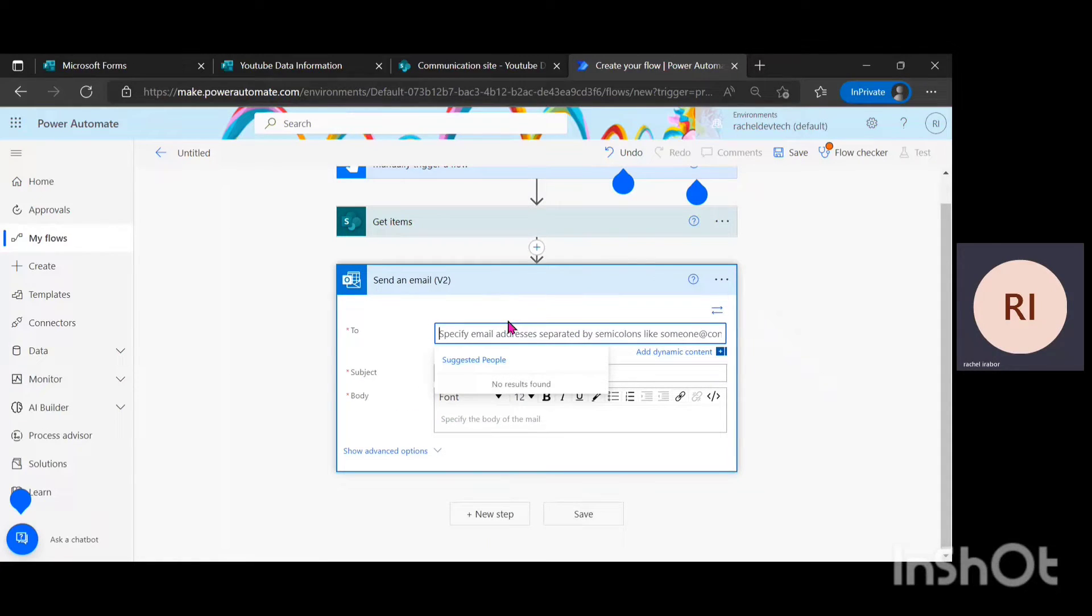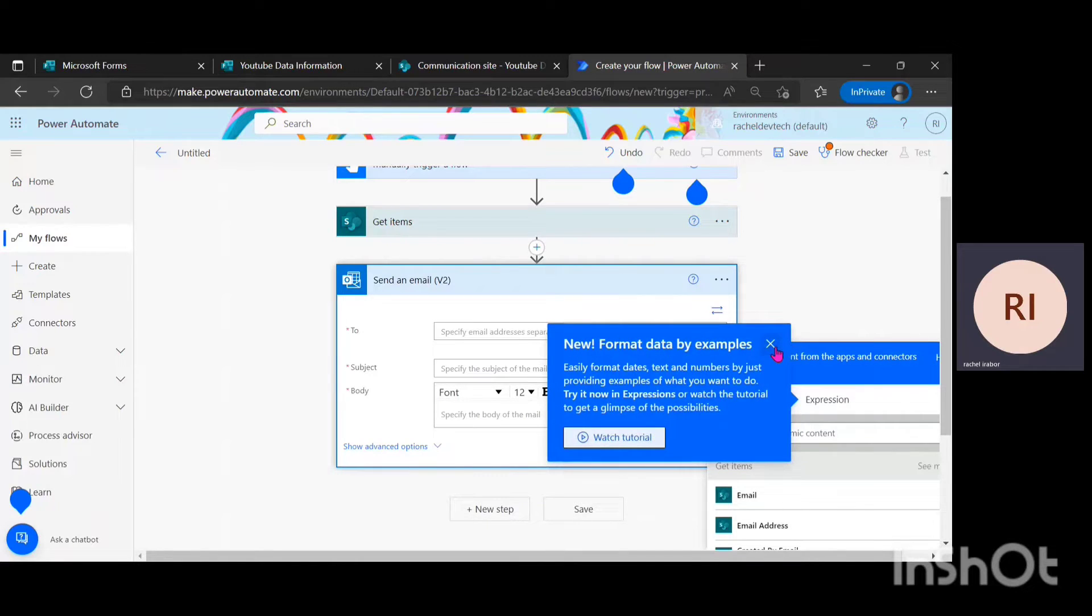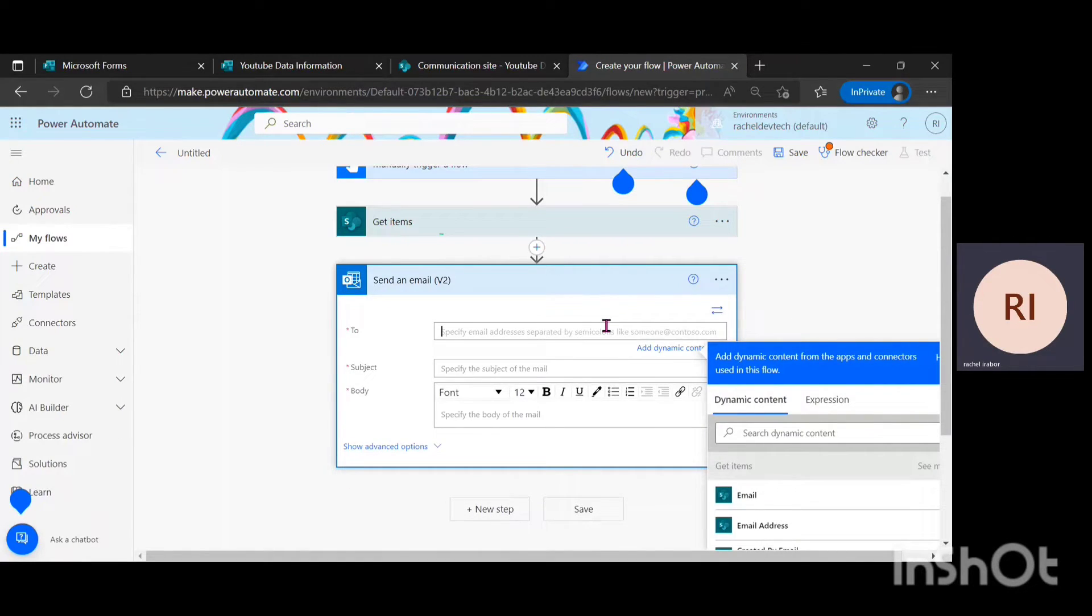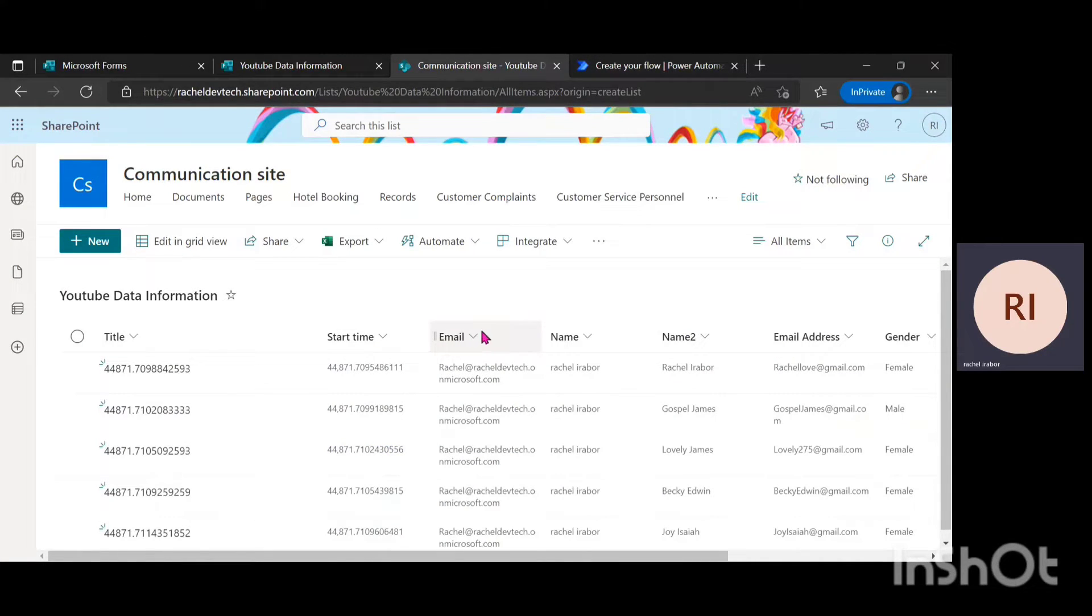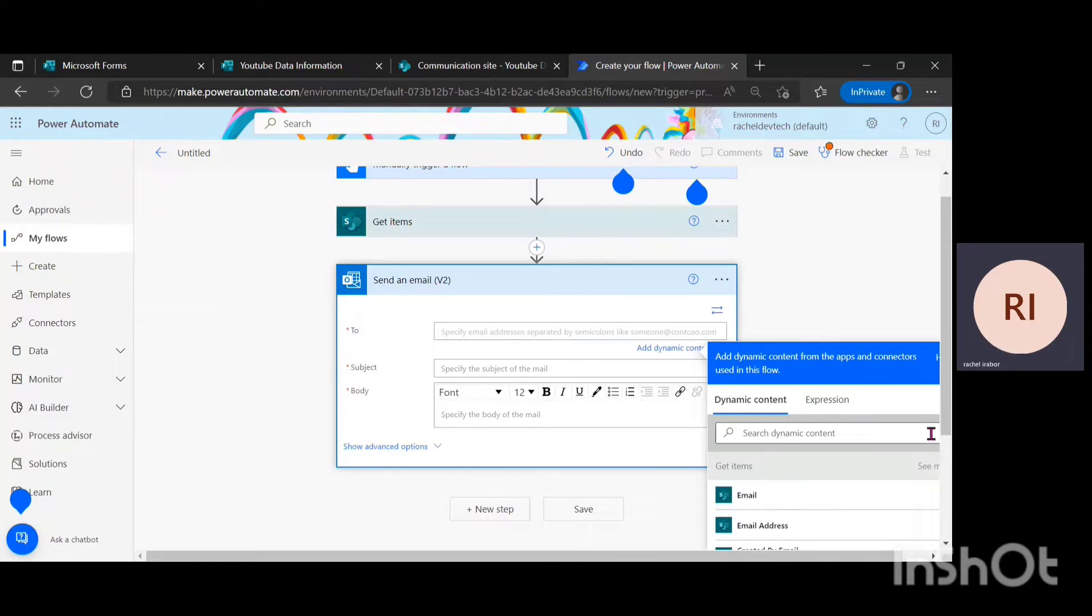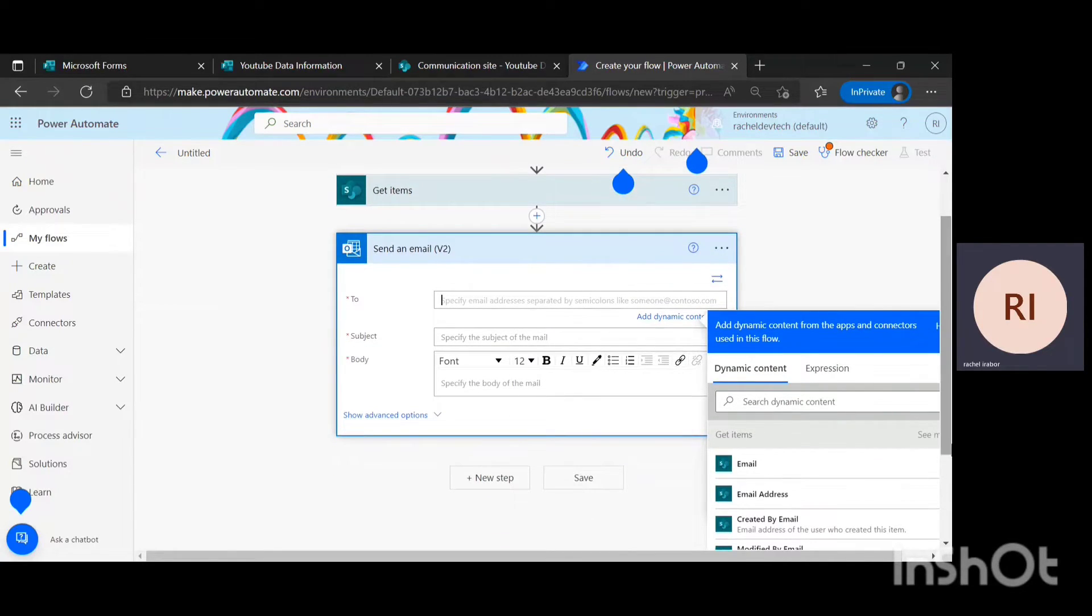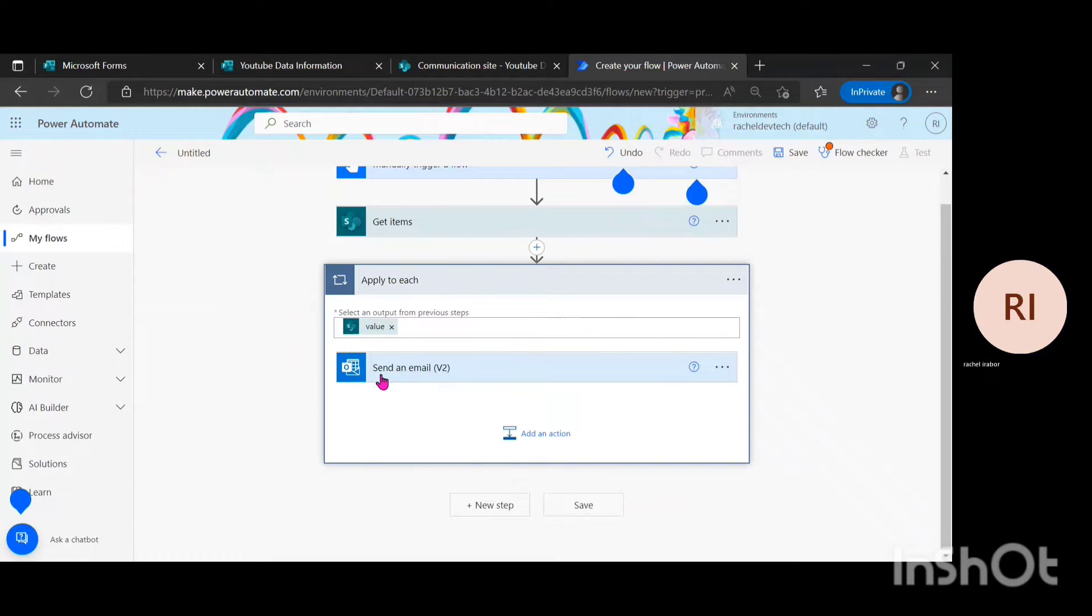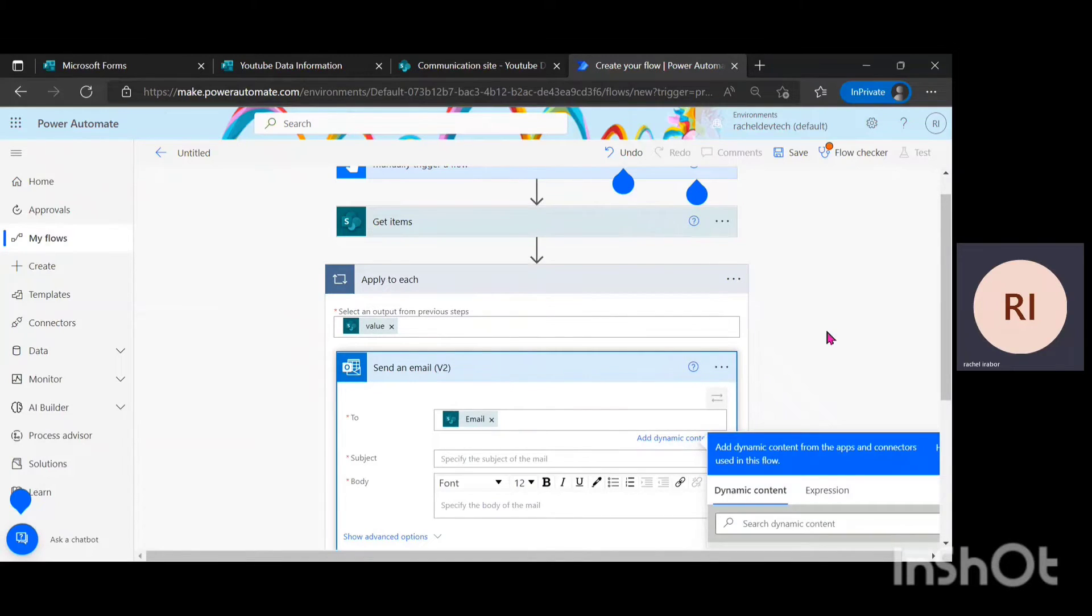So what am I actually sending this email to? I'm just going to click on add dynamic contents. What is the email standing for? It's standing for email. I'm just going to go back to my Power Automate. You can see it's email. It's not actually email address, but when the data is from my SharePoint it's email. So after clicking on that, I have an apply to each and that is totally fine.